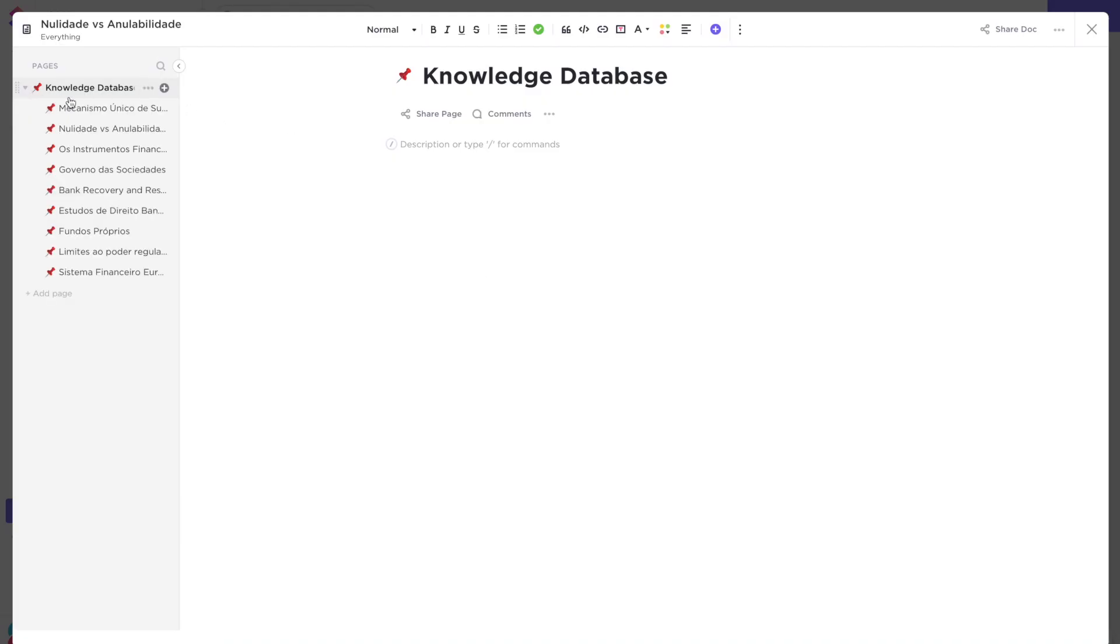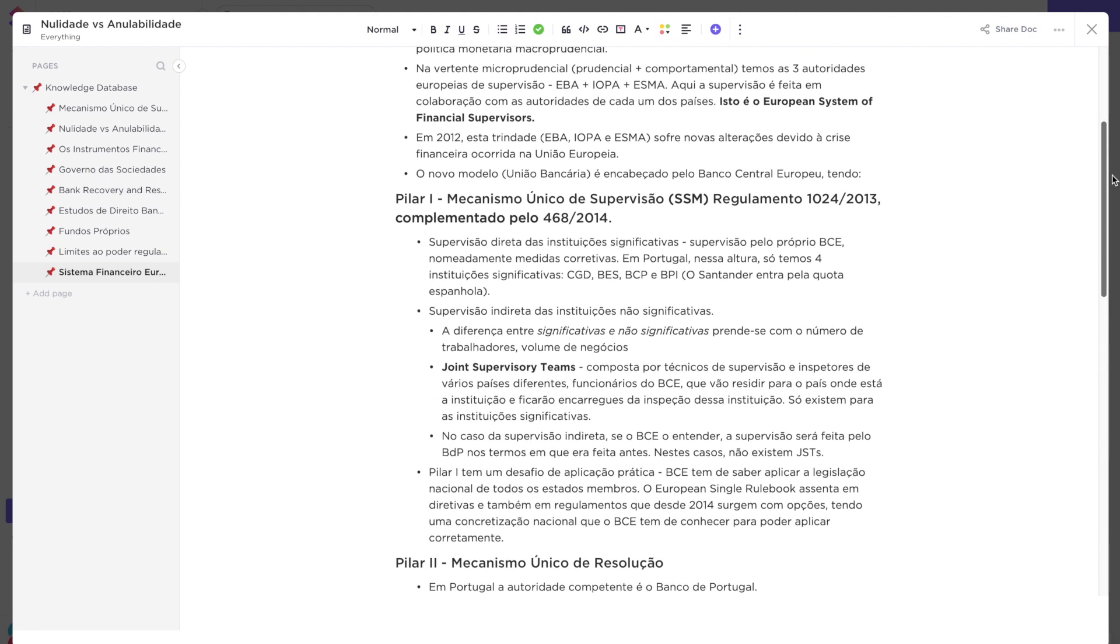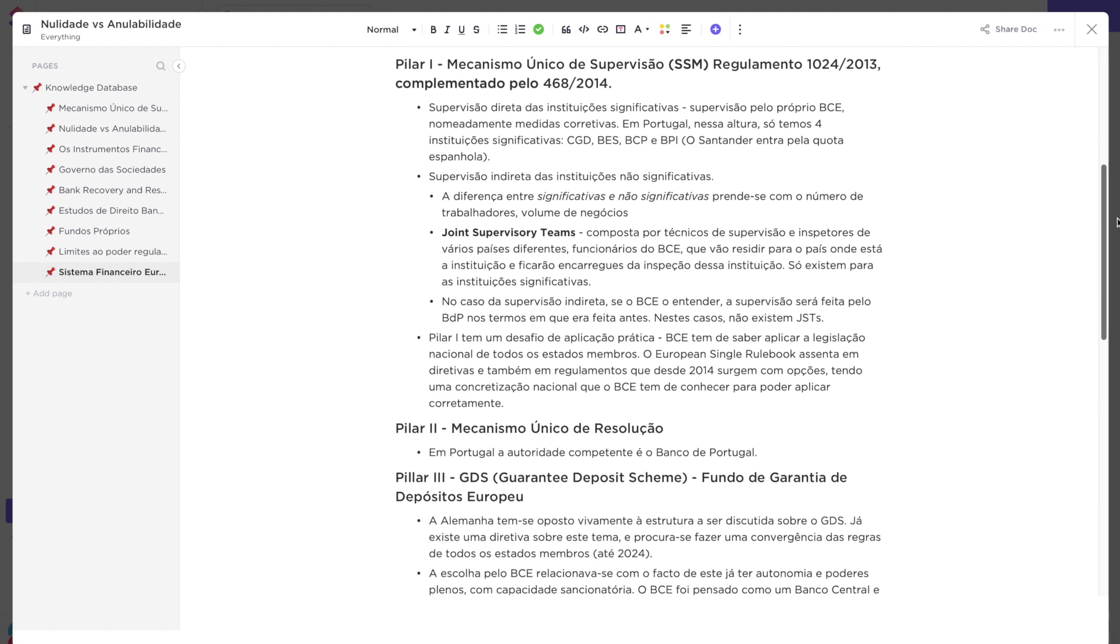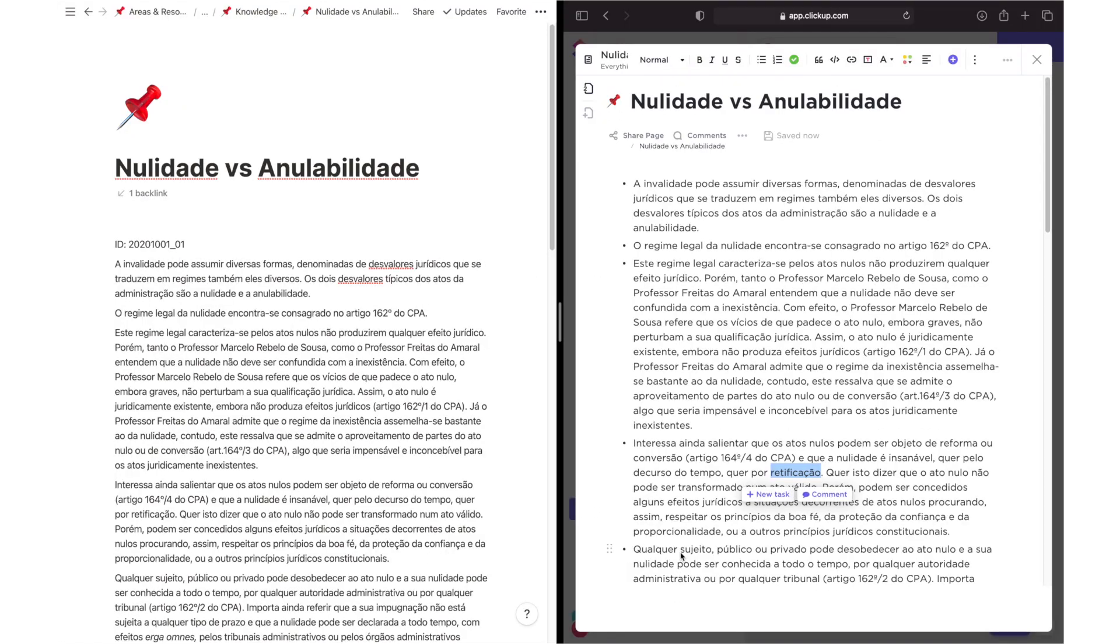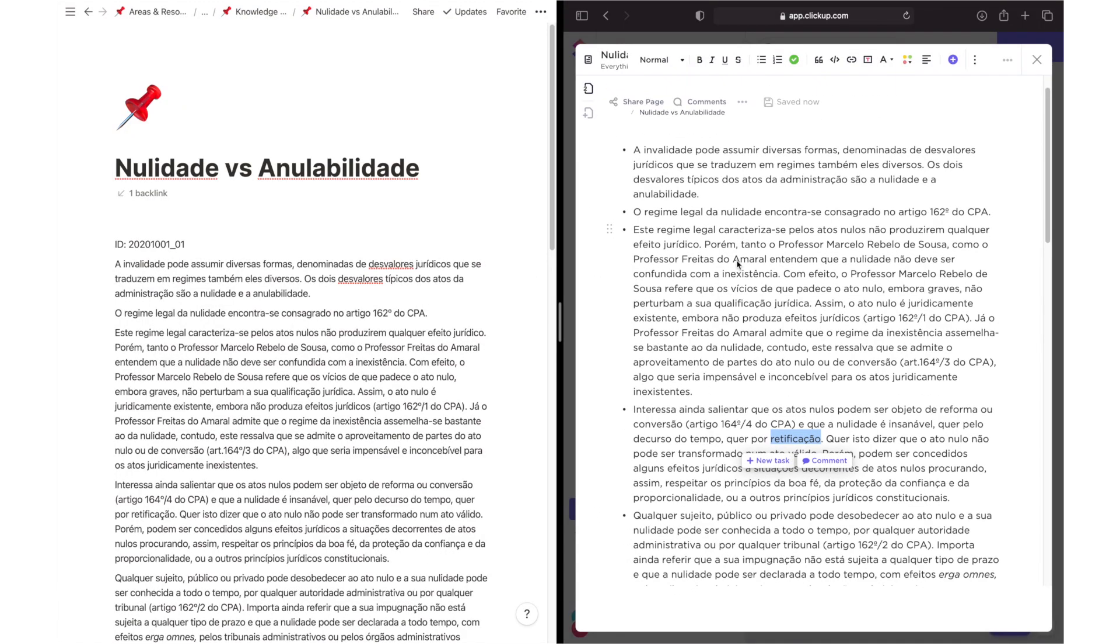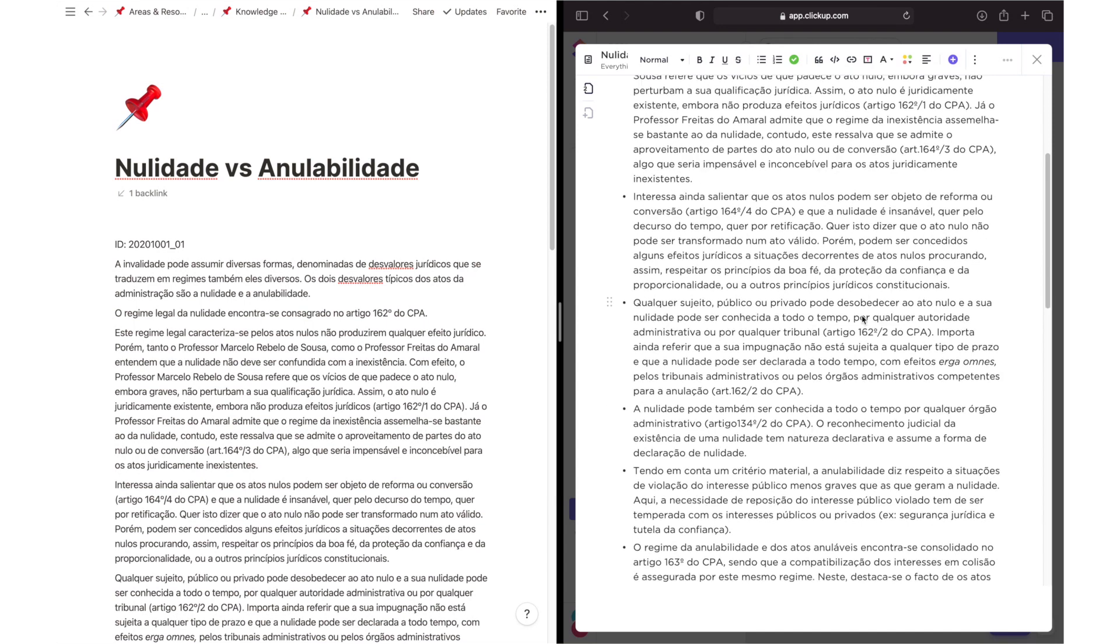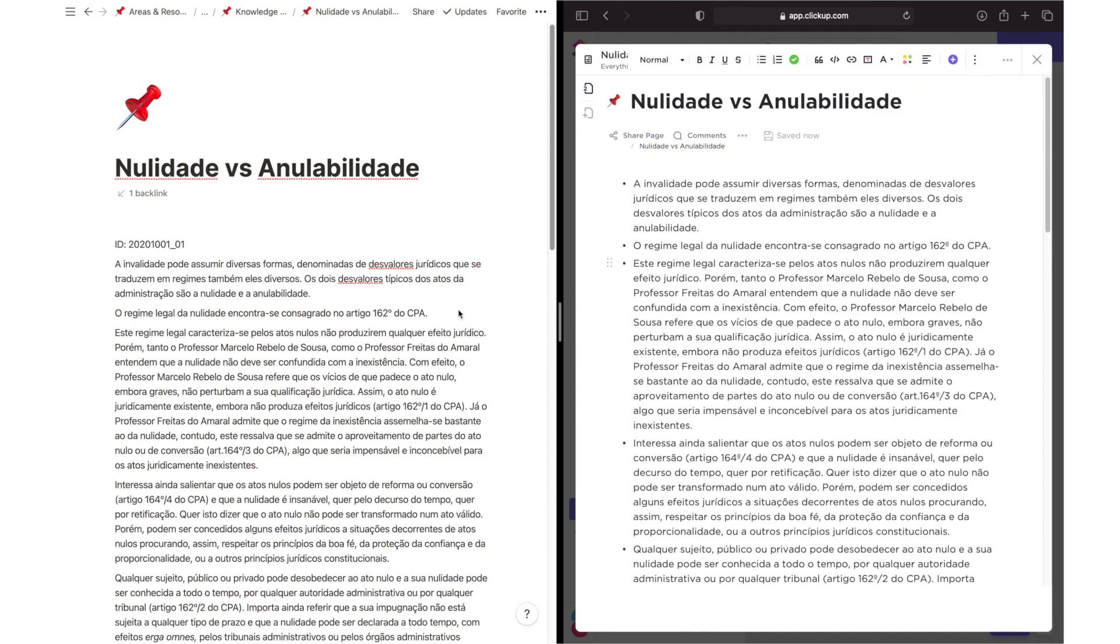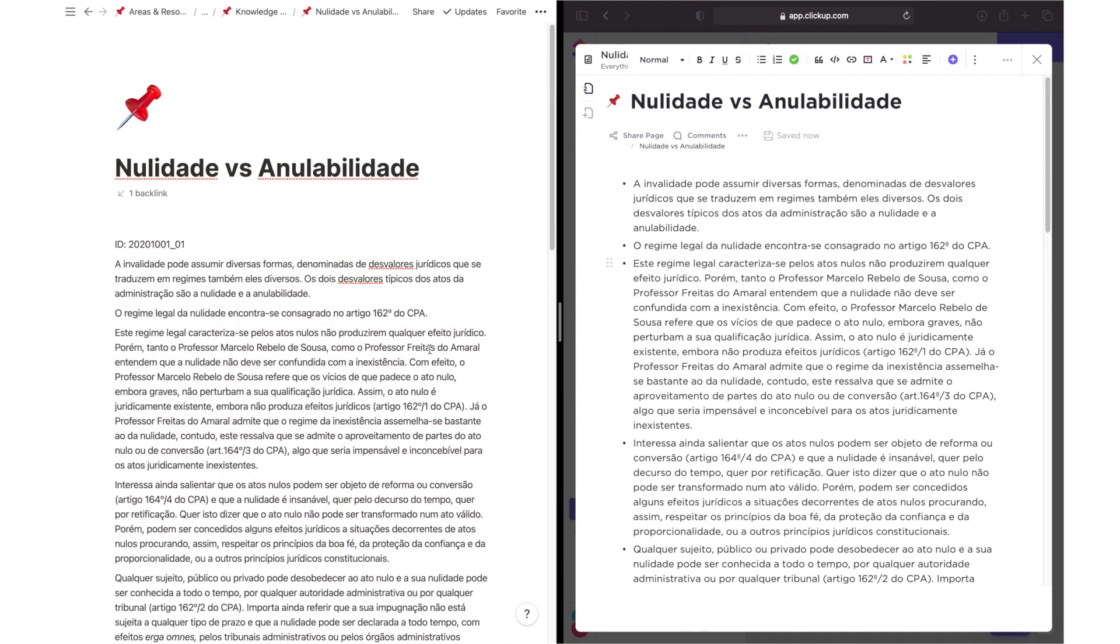Just like in Notion, ClickUp's docs are modular and can be divided into different pages and subpages that are easily organized in the left sidebar. These can then be customized with icons and reorganized via click and drag, much like Notion.